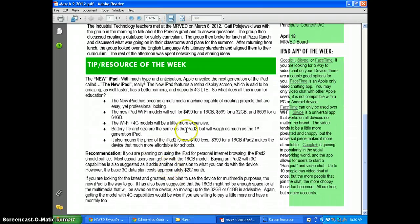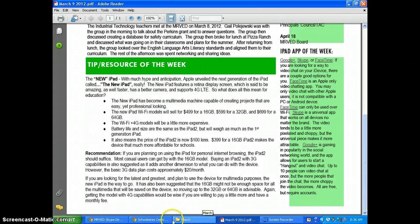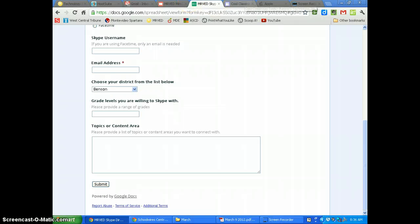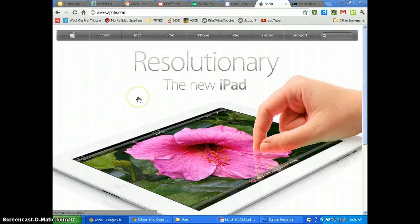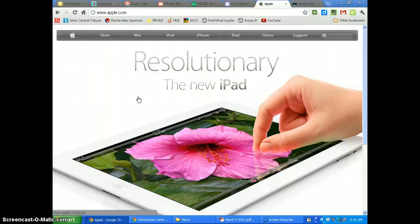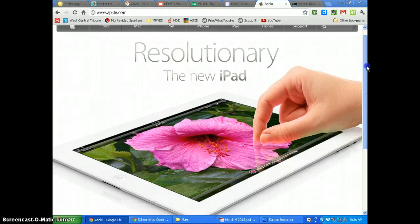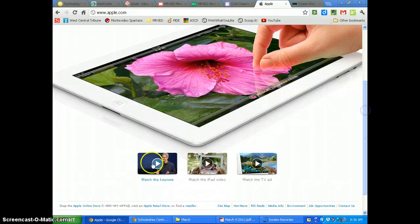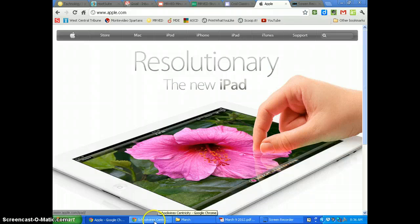The new iPad, which was just released, is a step up from the iPad 2. It is basically a faster iPad, and the retina display is supposed to be much clearer. You can go to apple.com to watch some videos or the keynote and go through it.